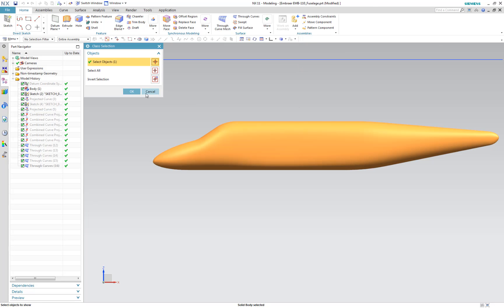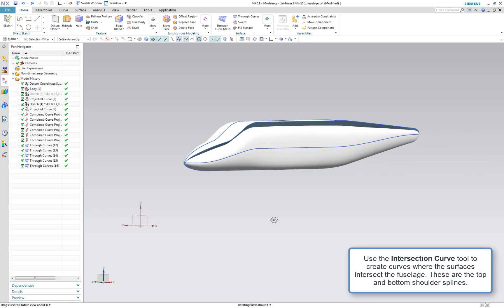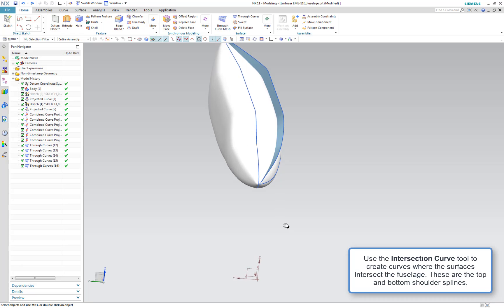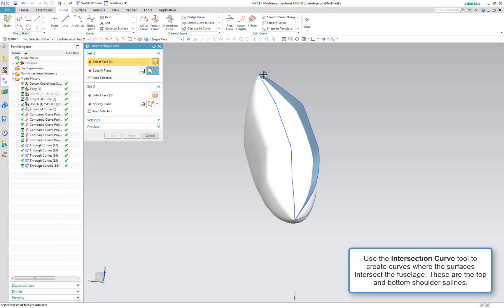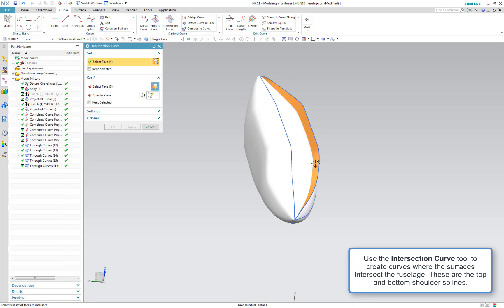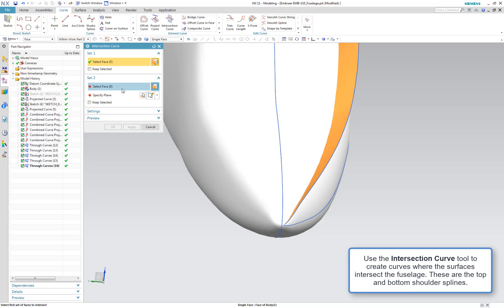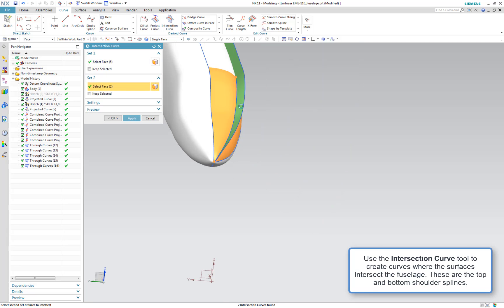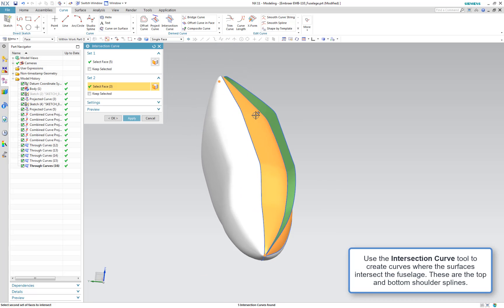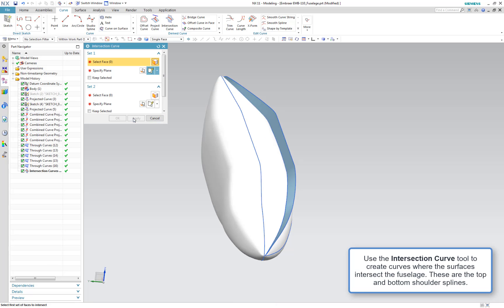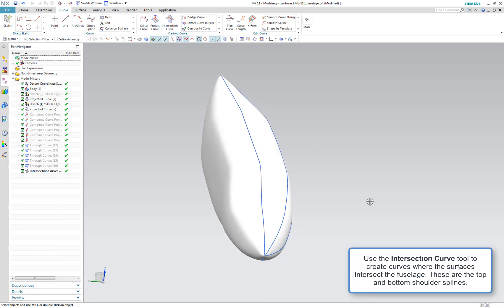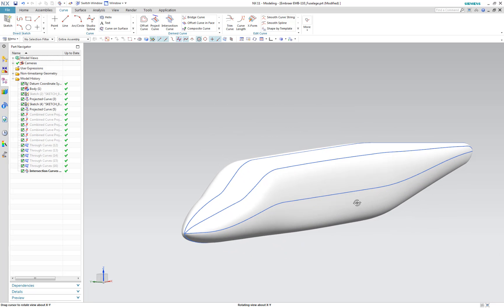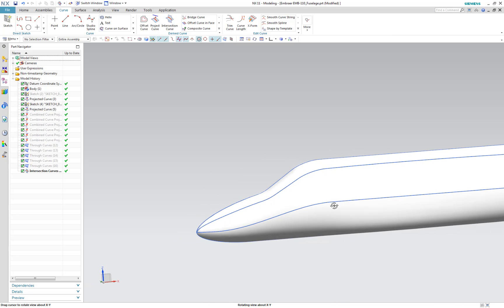We're going to show the fuselage and use the intersection curve tool to create a curve where the fuselage surface and the surface we just created intersect each other. We'll select the apex curve surface and select our fuselage surfaces. Now we have our top shoulder spline created. We'll hide the combined projections and through curves since we don't need them anymore. The top shoulder spline is following the contours of the fuselage nicely.